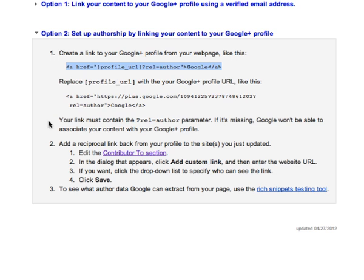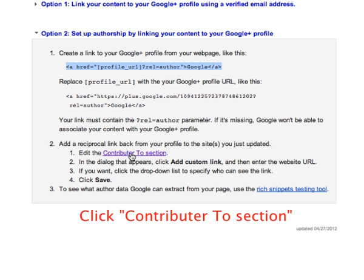Now let's return to our directions, and we need to add to the contributor section. It's like a handshake - it's connecting Google to your website.